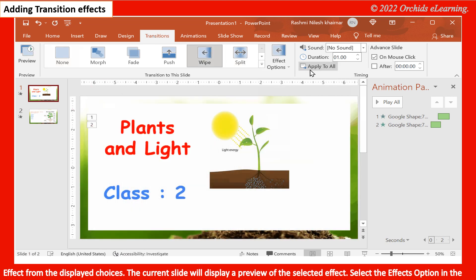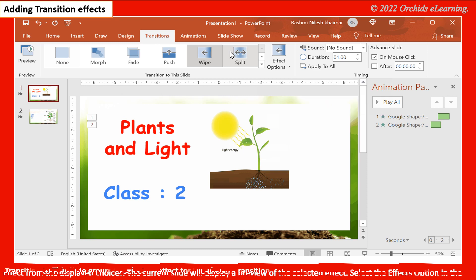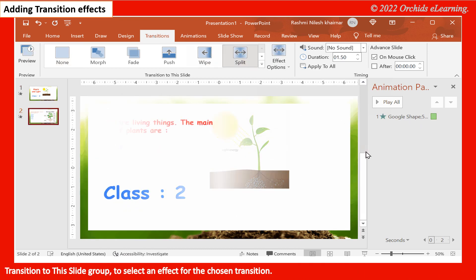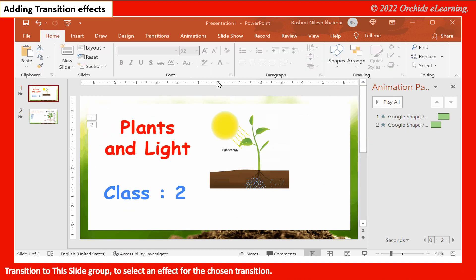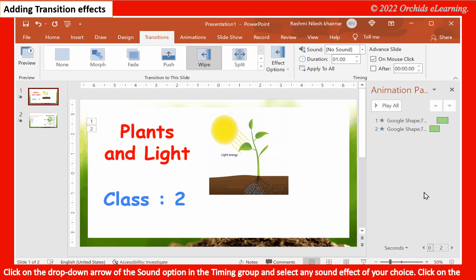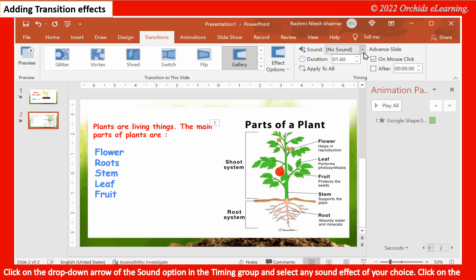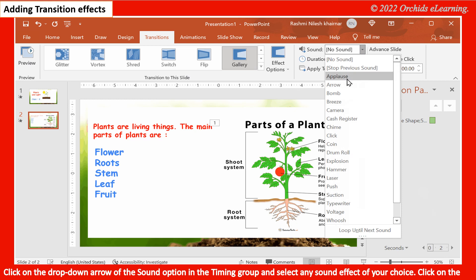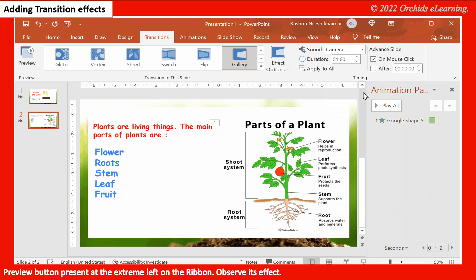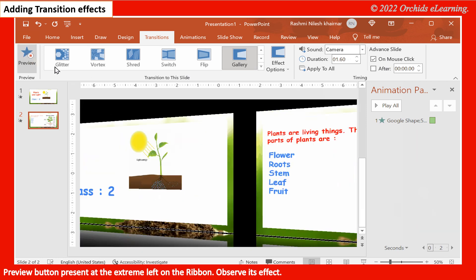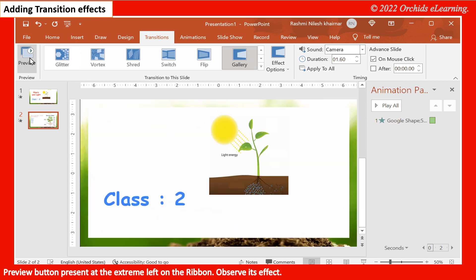Select the Effect Options in the Transition to This Slide group to select an effect for the chosen transition. Click on the drop-down arrow of the Sound option in the Timing group and select any sound effect of your choice. Click on the Preview button present at the extreme left on the ribbon and observe its effect.